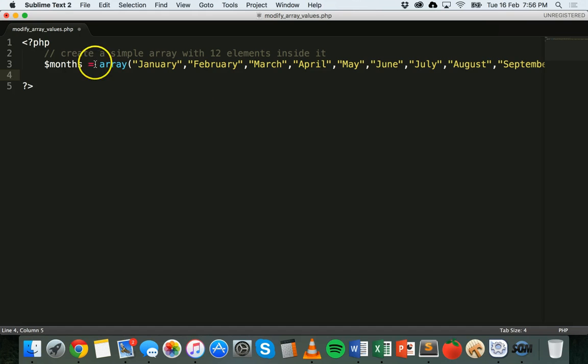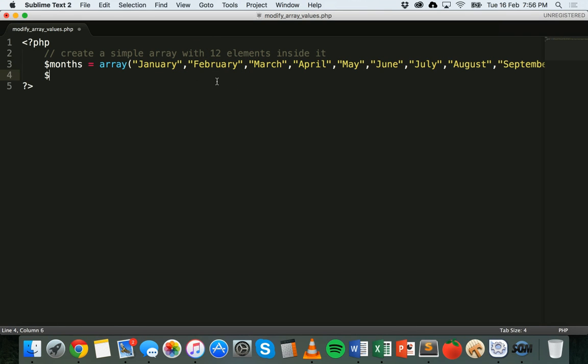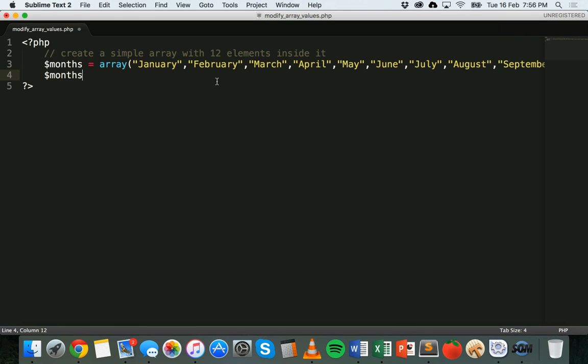Now what we can do, if we wanted to, say for example, update this second item here, this second element in the array and change its value, what we could do is call the months array and then refer to the second value's index, which will be one.